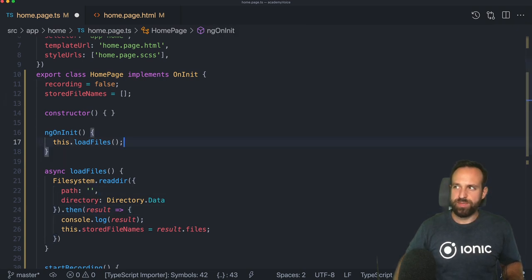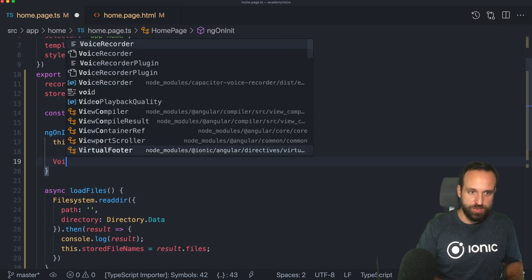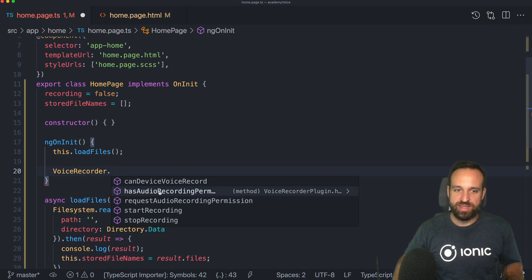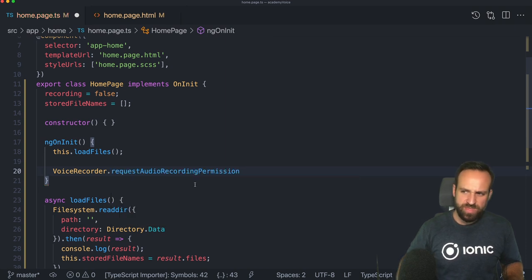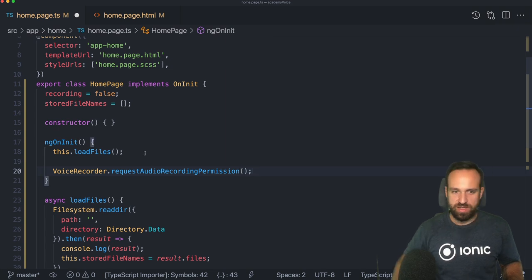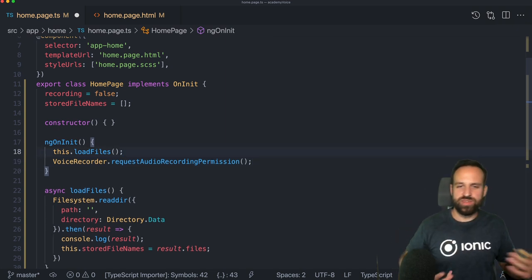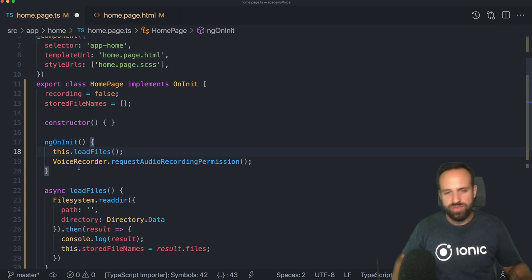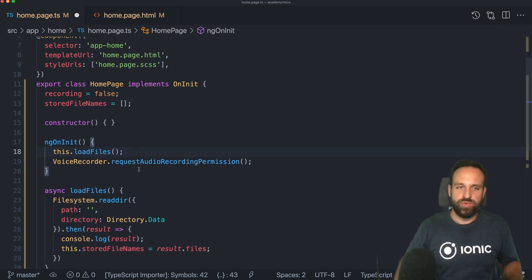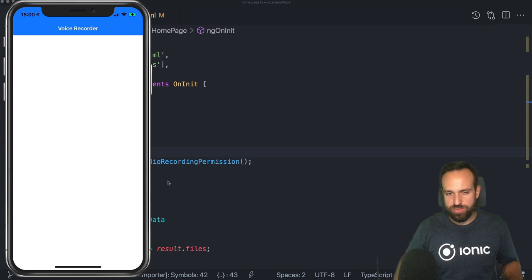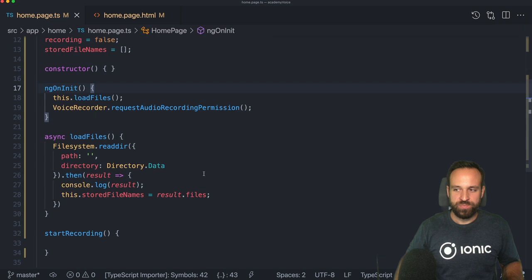The first step is to use the voice recorder and ask for permissions. Import the voice recorder, then request recording permissions. Triggering this request once should be enough to bring up the dialog on iOS and Android. If the user has denied it, you'd have to track this and request permission again at a later point. I've already granted permissions so we may not see the dialog, but on your first try you should see it.